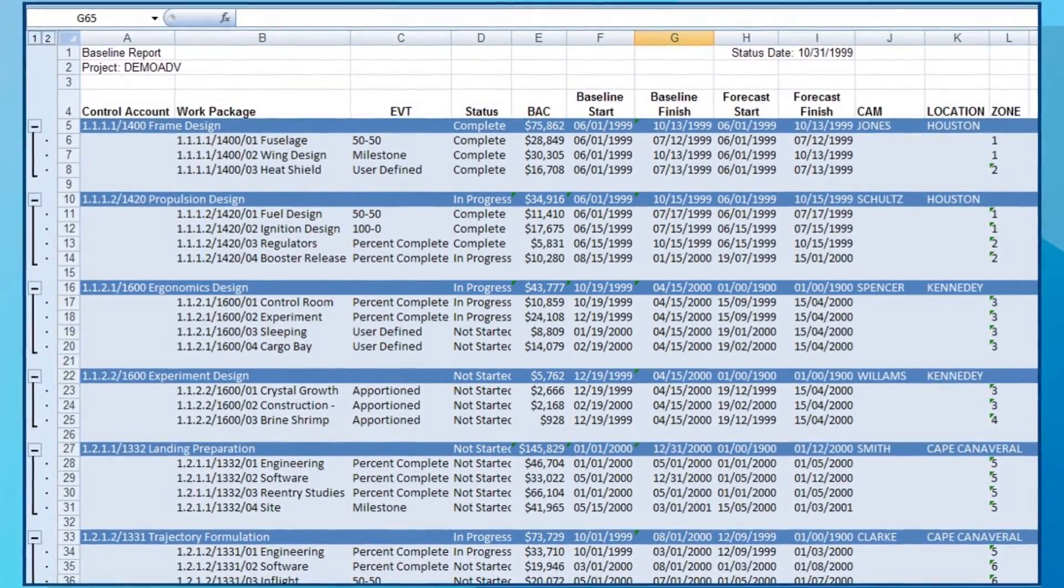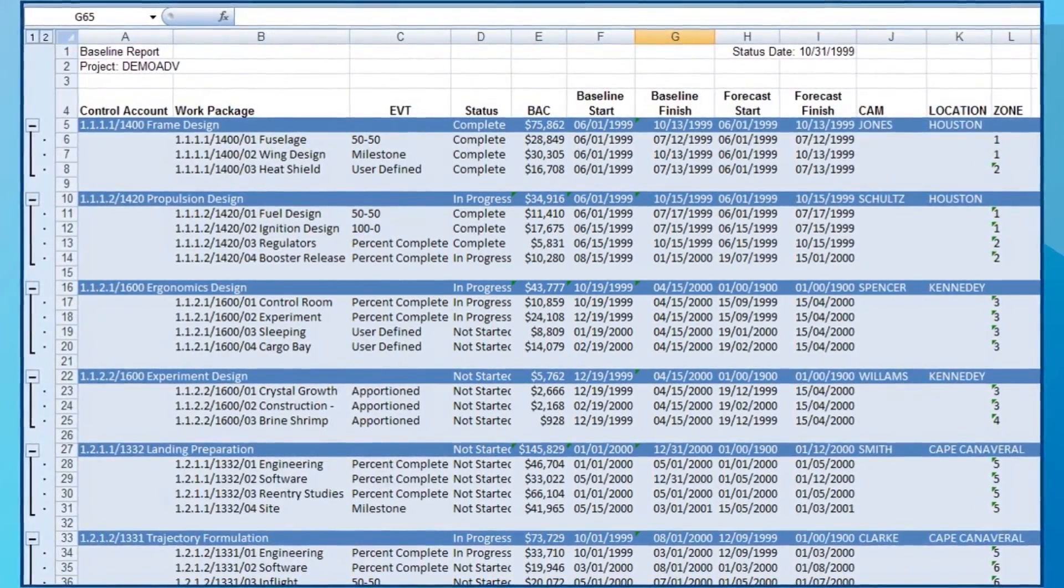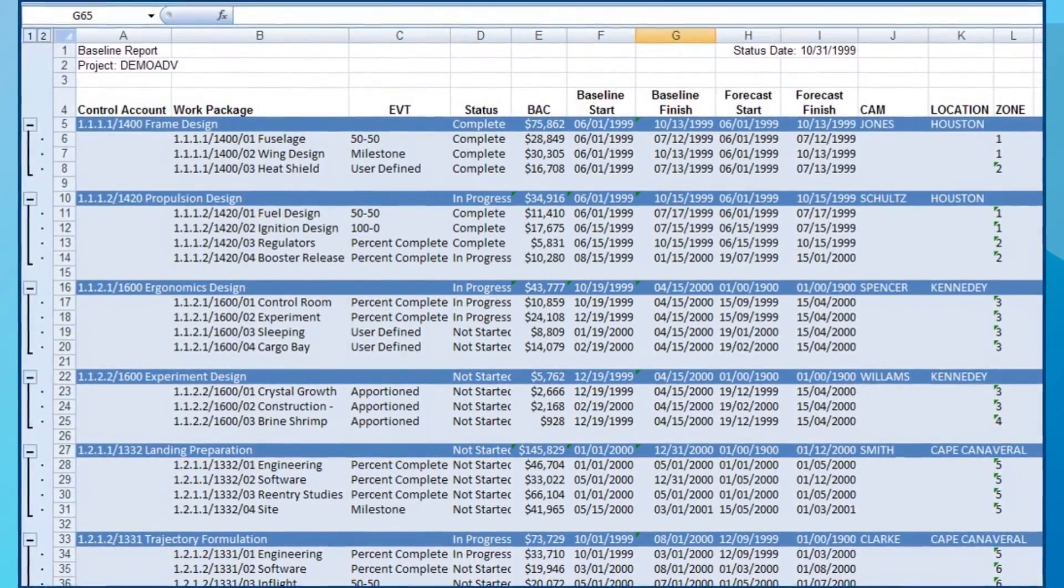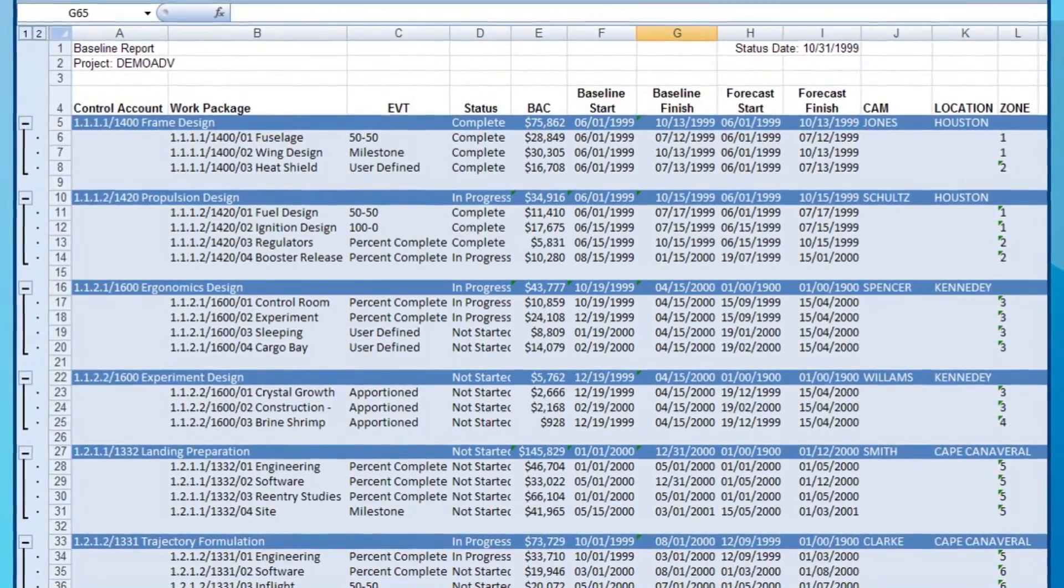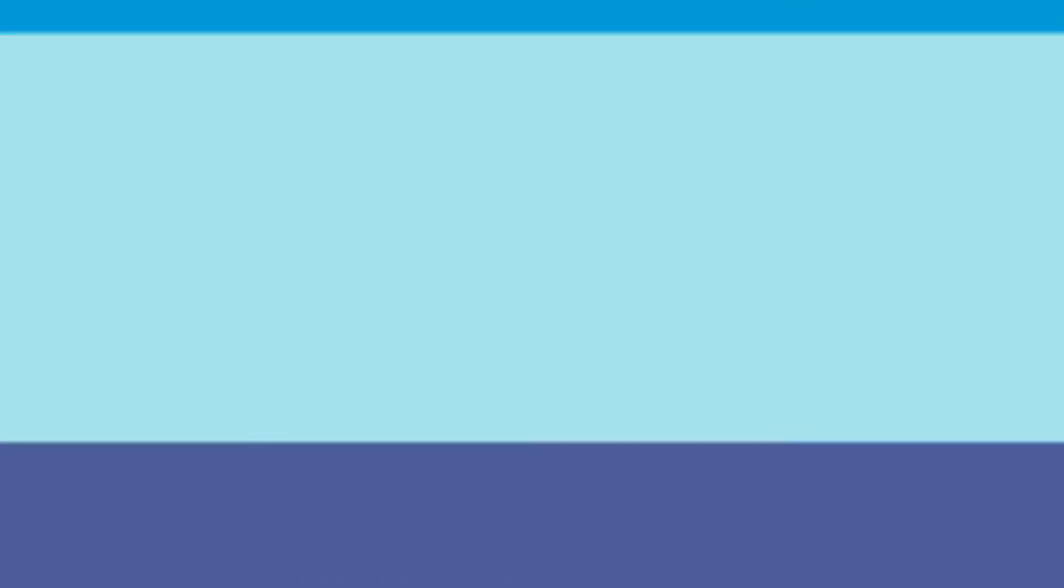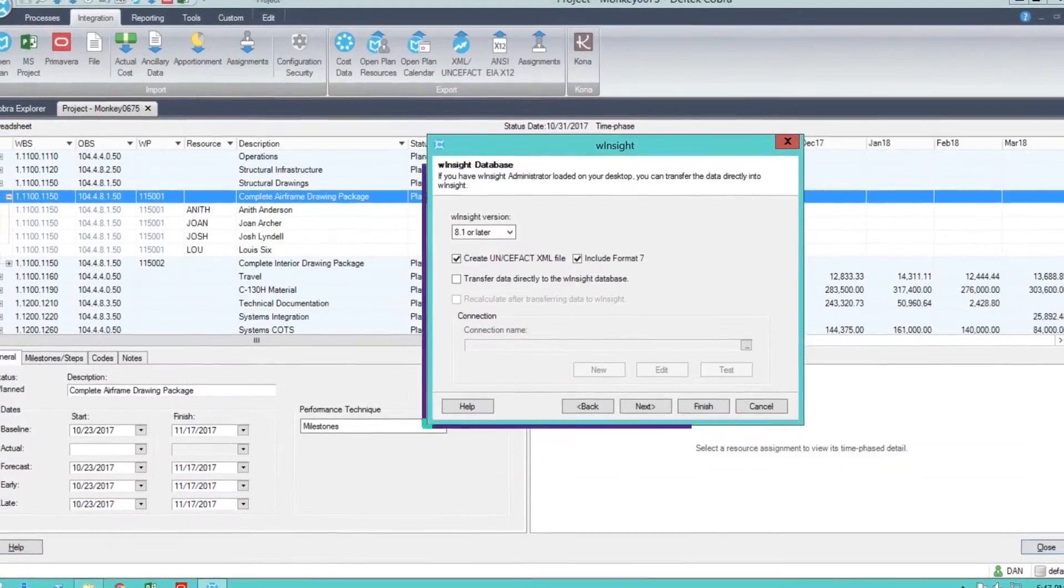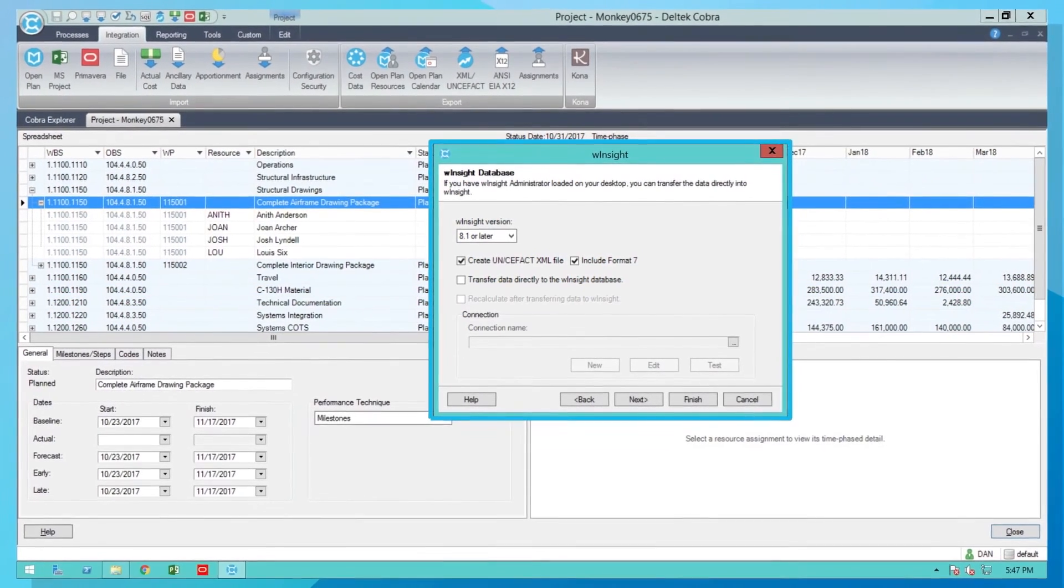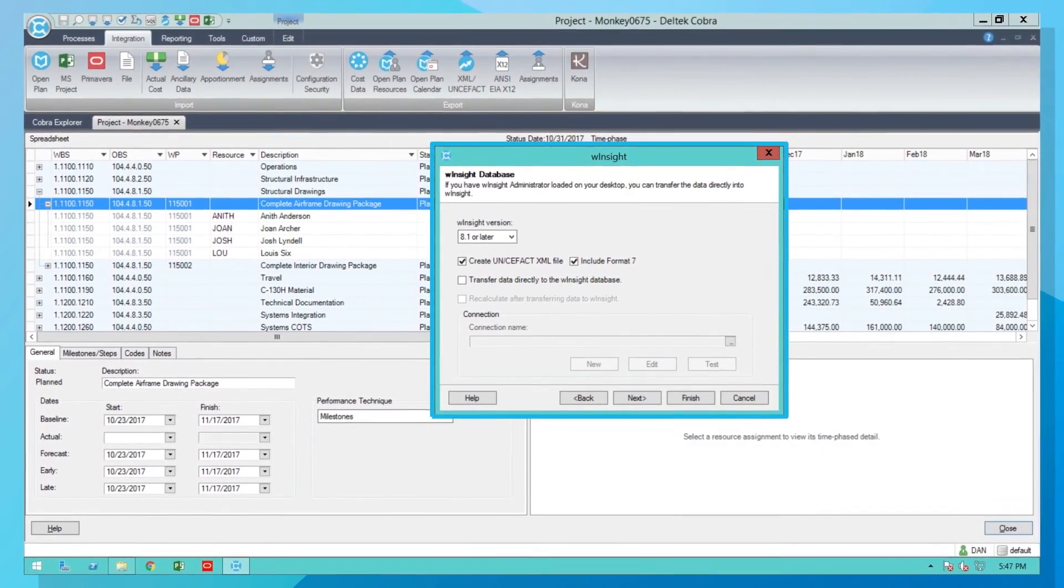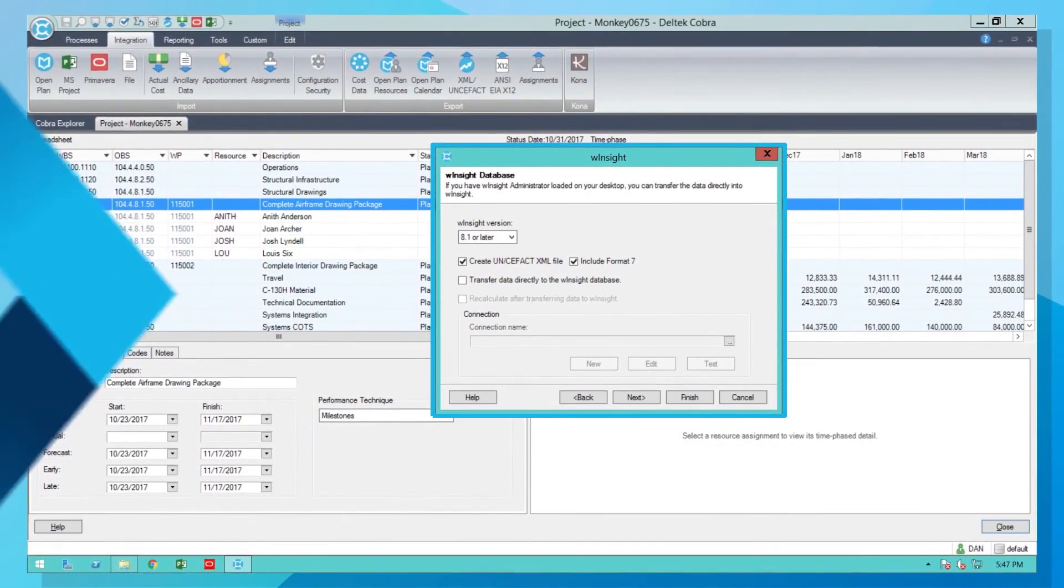Cobra's built-in import-export capability lets you easily share project data with your customer.